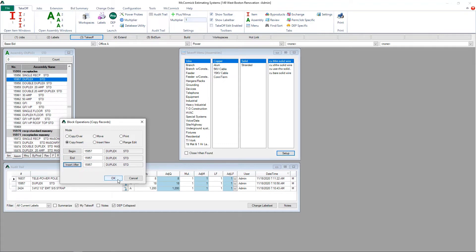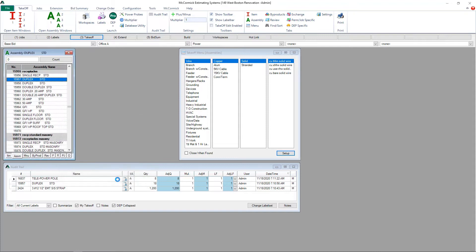That will indicate this is the assembly I want to copy and it's going to insert it directly underneath the original assembly. Now we have two of the same assemblies to work with.